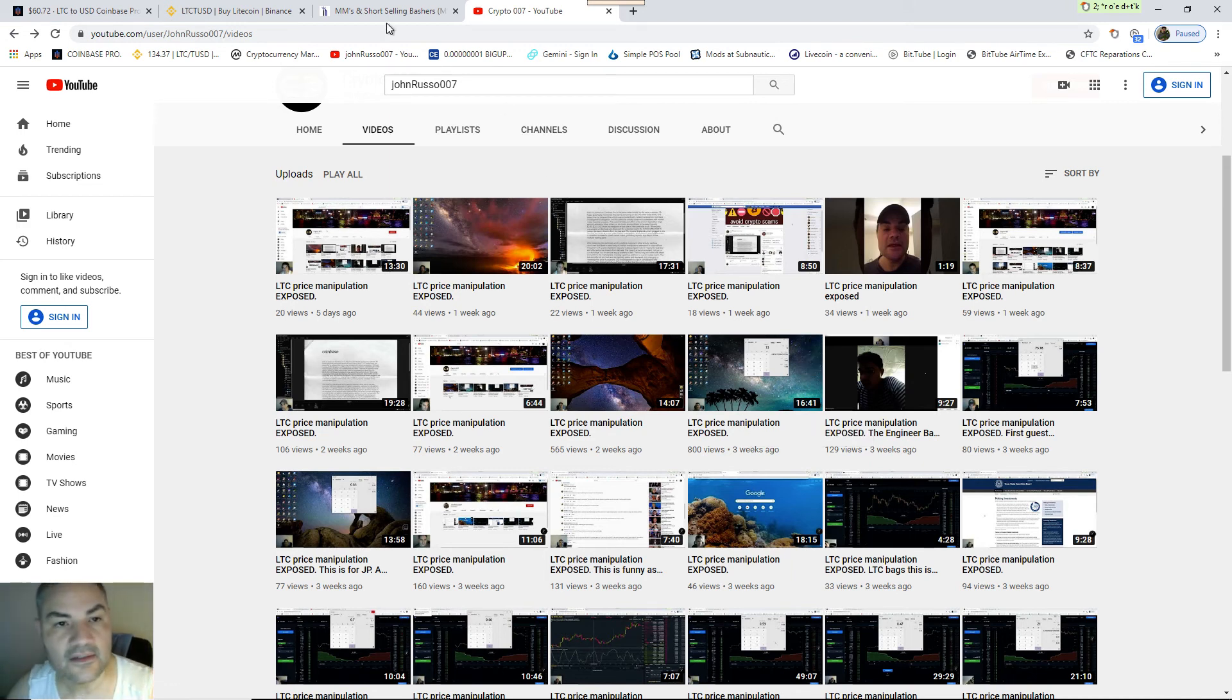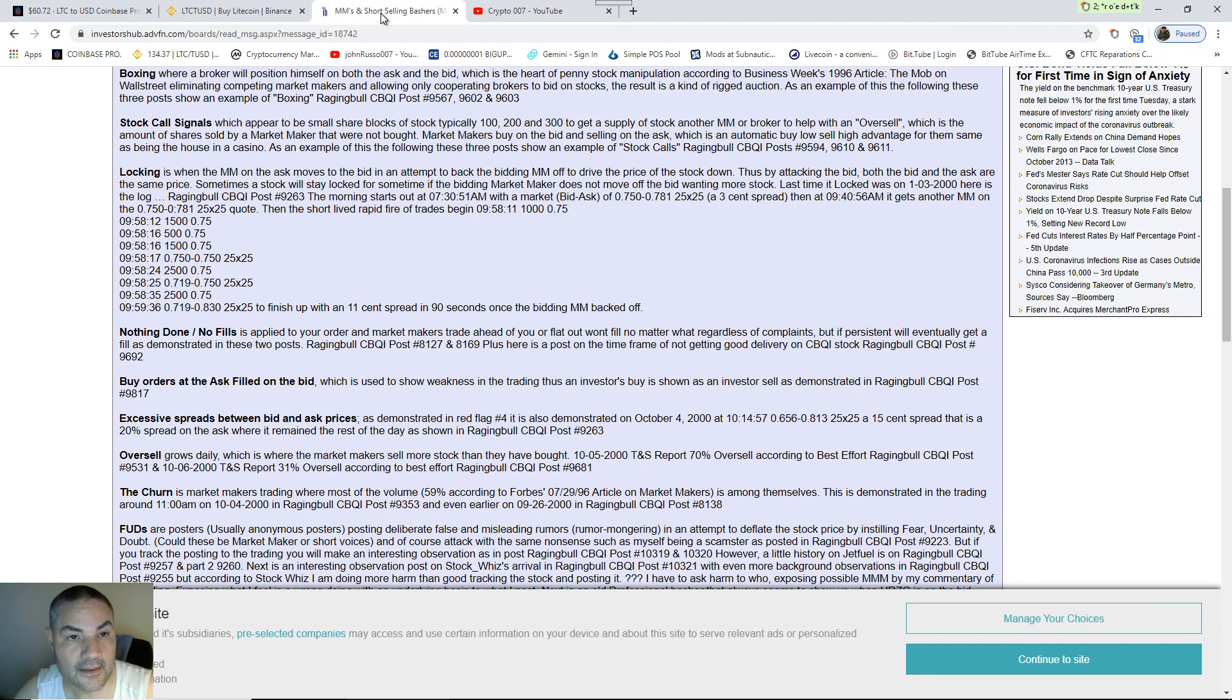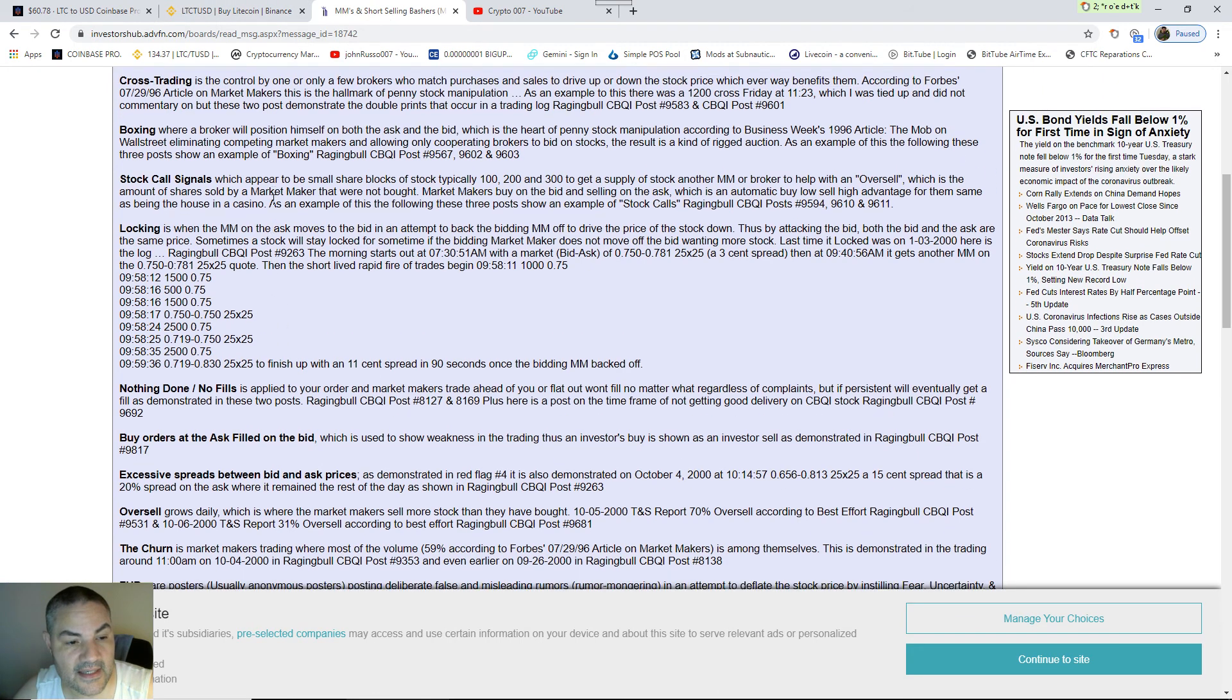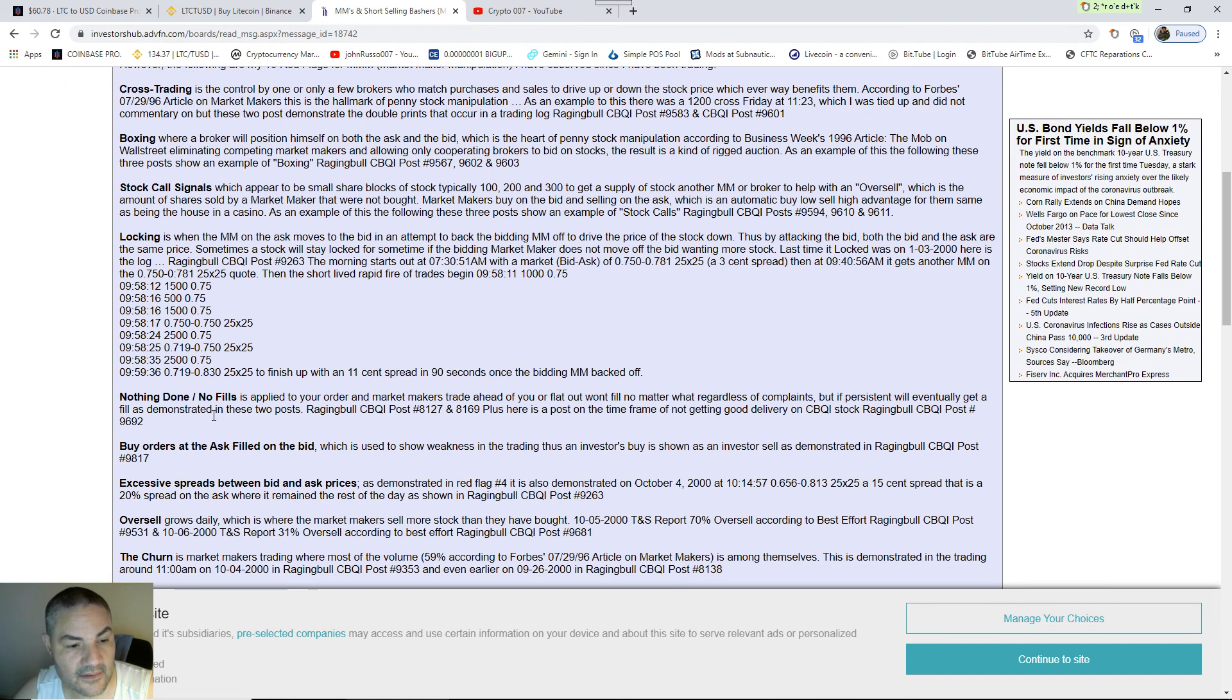Because they really don't have any math or anything to dispute it. They're long on breath and short on brains. So here it is, everything here: the cross trading, the boxing, you can see it, excessive spreads.